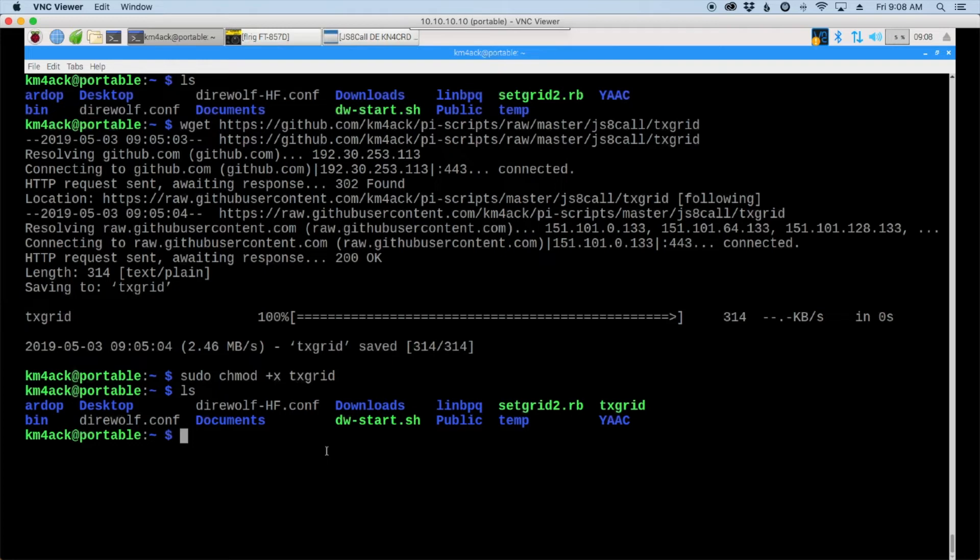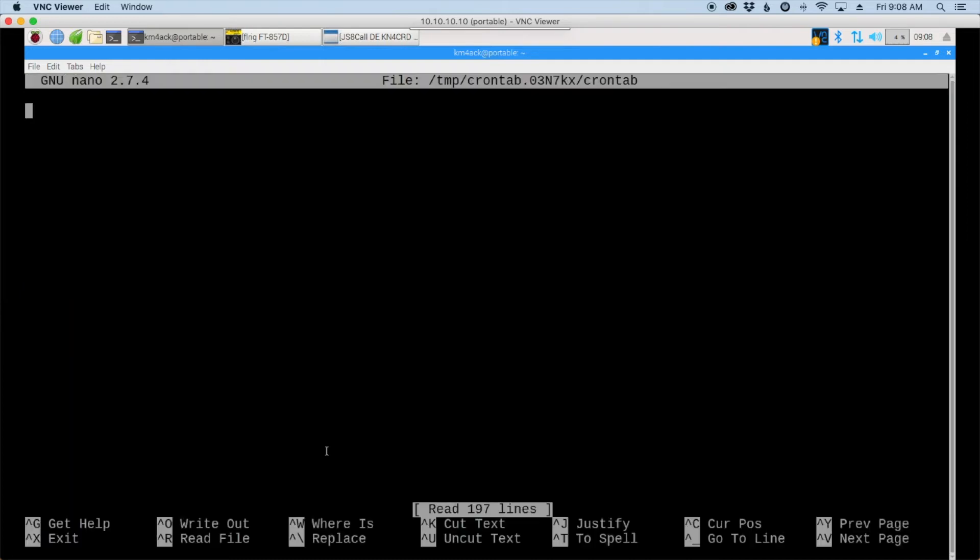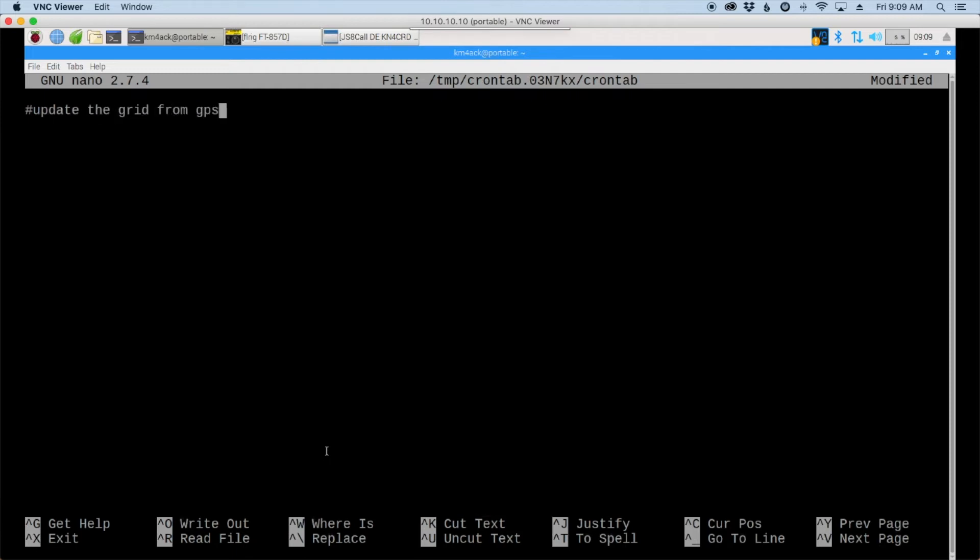Okay so to automate this we're going to use a cron job so we'll start by entering crontab dash e and this will bring you into a blank file. Now if you've never used cron before it may ask you which editor you want to use. I'm using nano. So first let's make a comment here that we're going to update the grid square from the GPS. And the pound sign right there indicates that that is a comment.